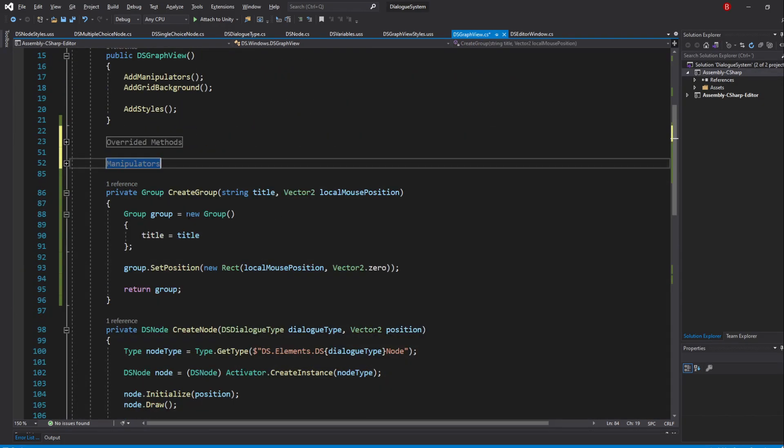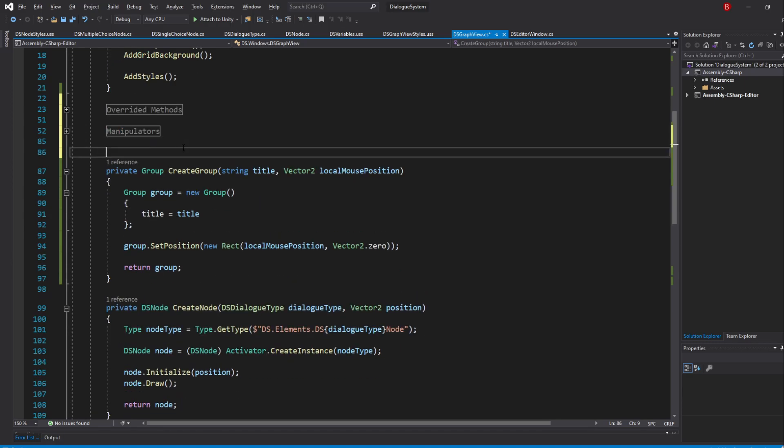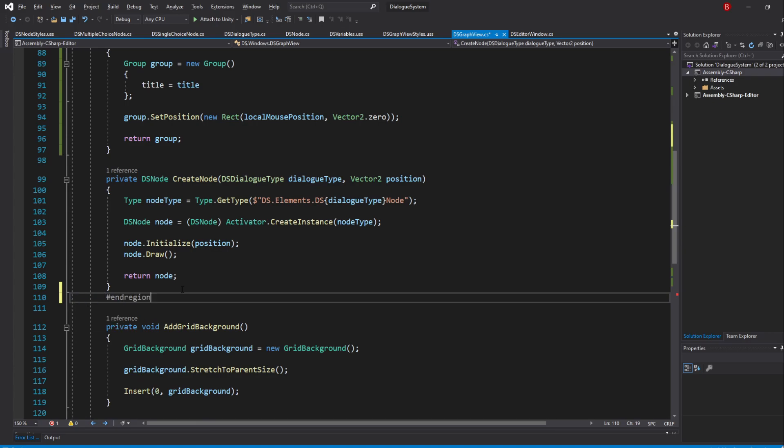Next, we'll be creating a region above our CreateGroup method and I'll name it ElementsCreation. And end it under the CreateNode method.